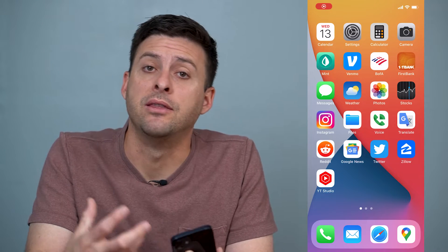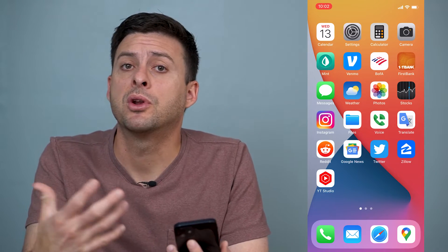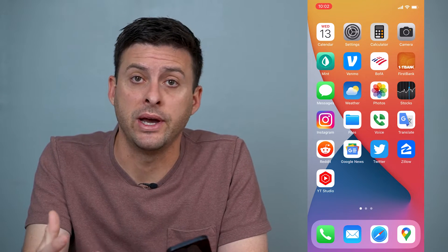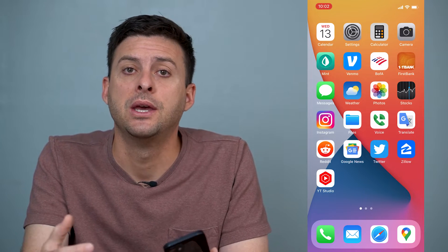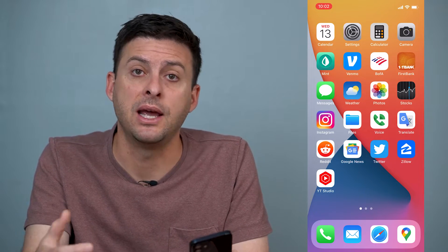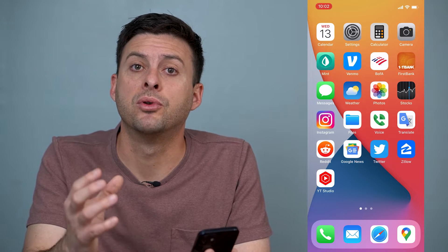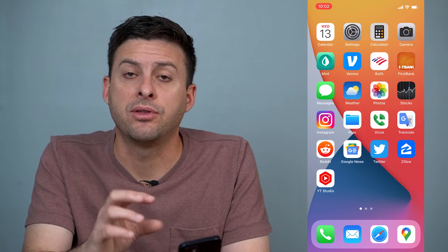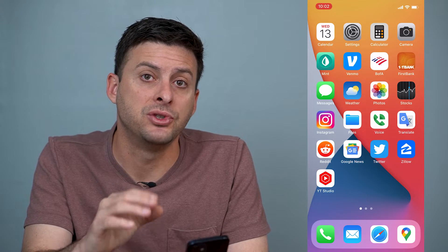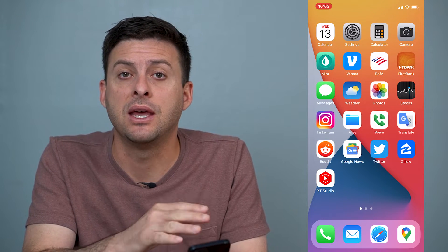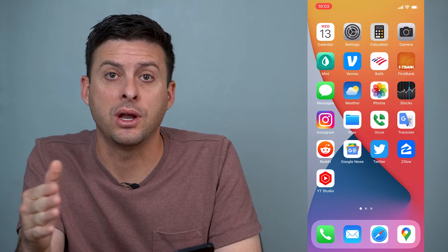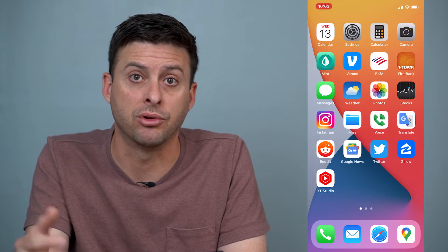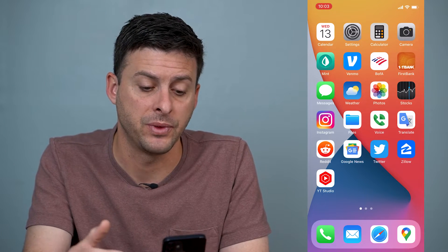Hey guys, Trevor here and in this video I'm going to walk you through three different ways to clear your cache on your iPhone. It's pretty quick and easy so let's jump right in. I'm going to go through three different options — one that's most specific and then you get to more and more general clearing of the cache on your iPhone.